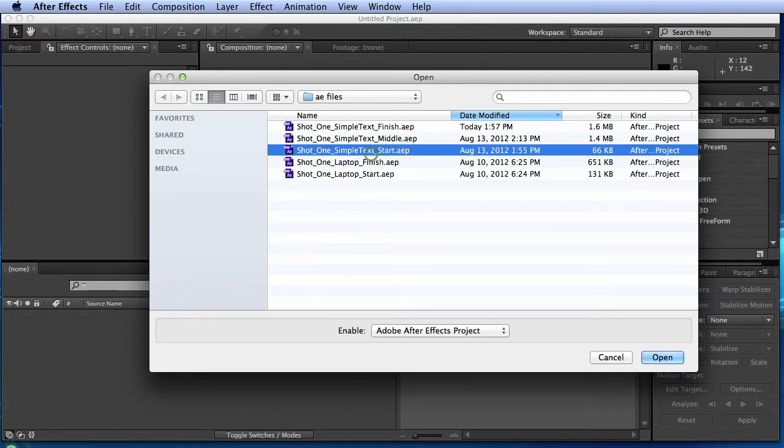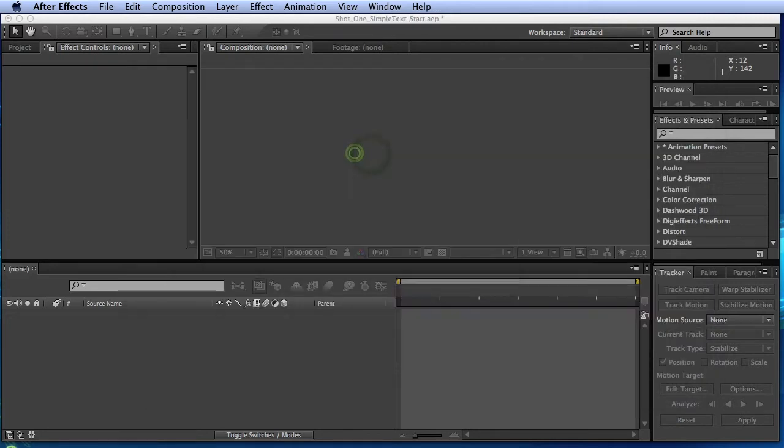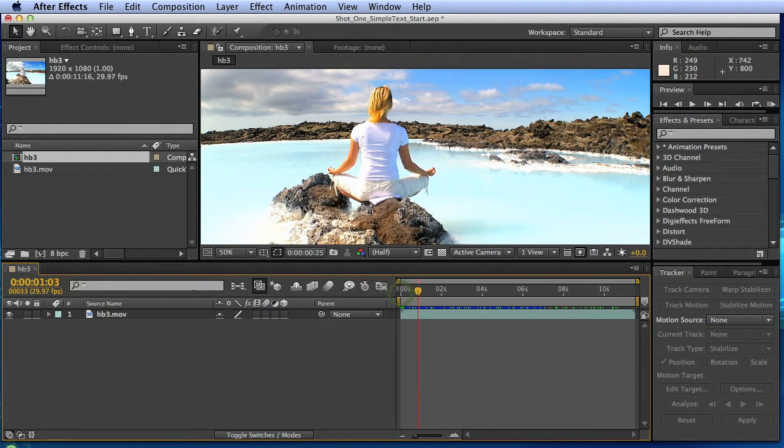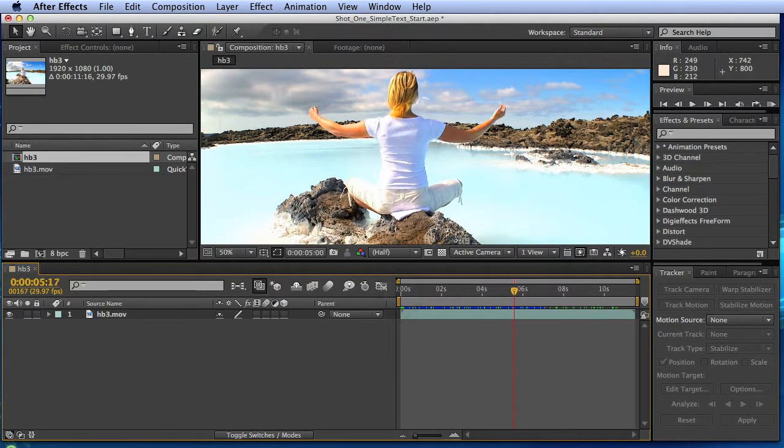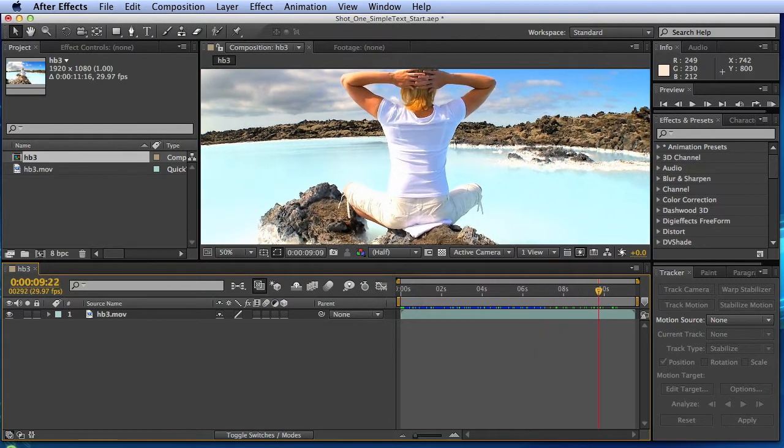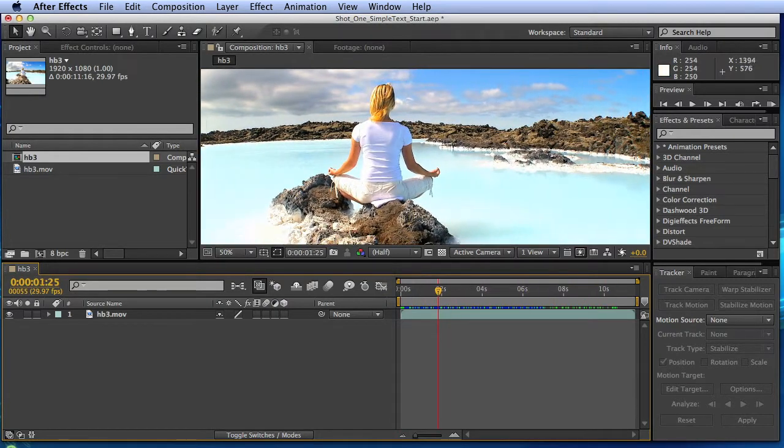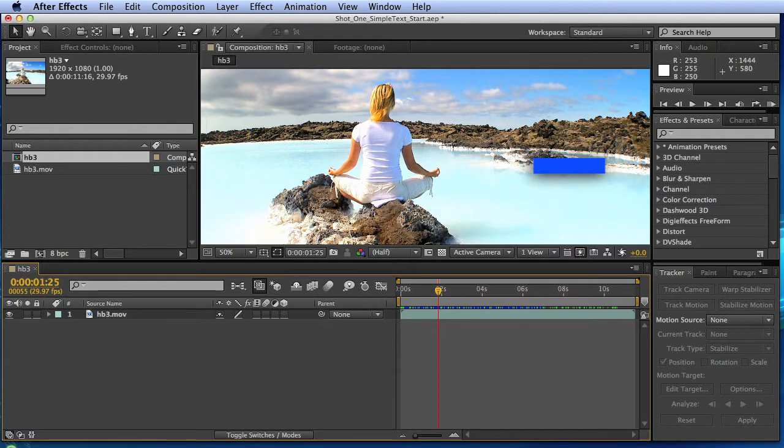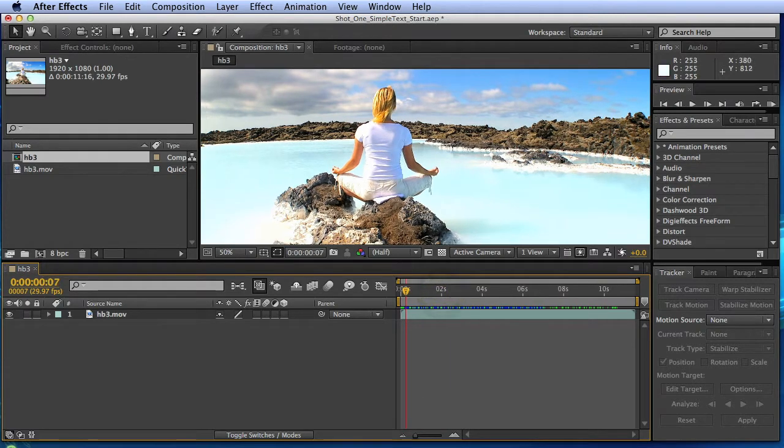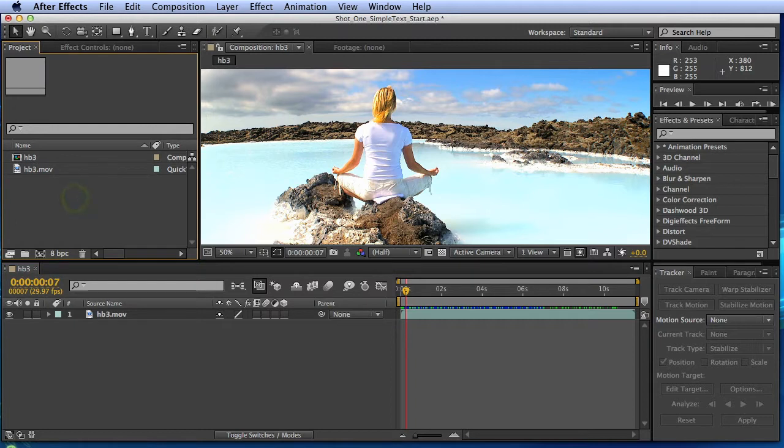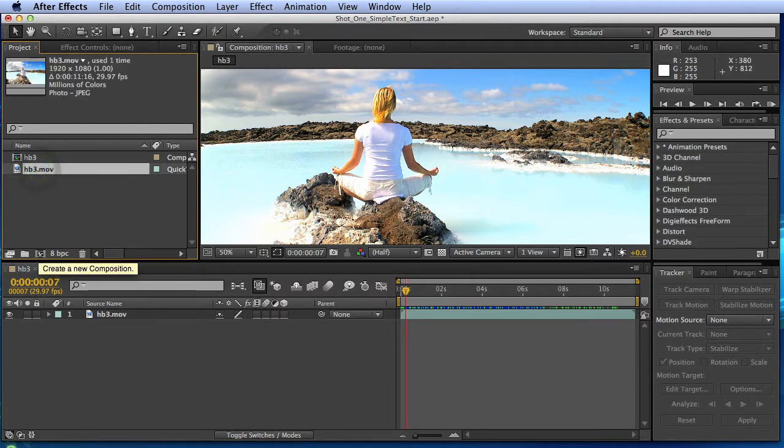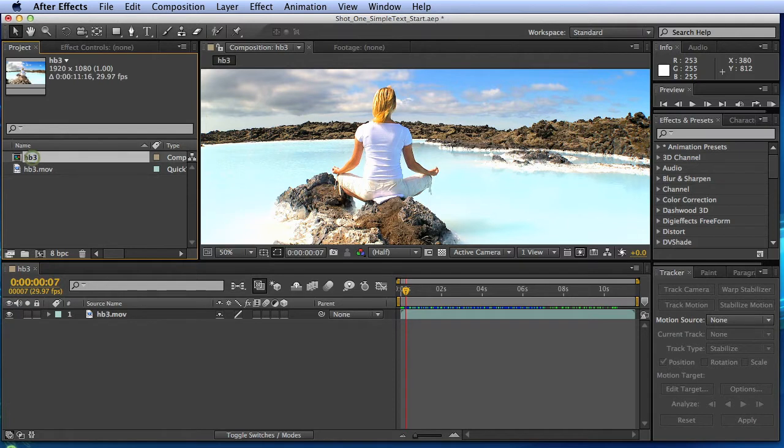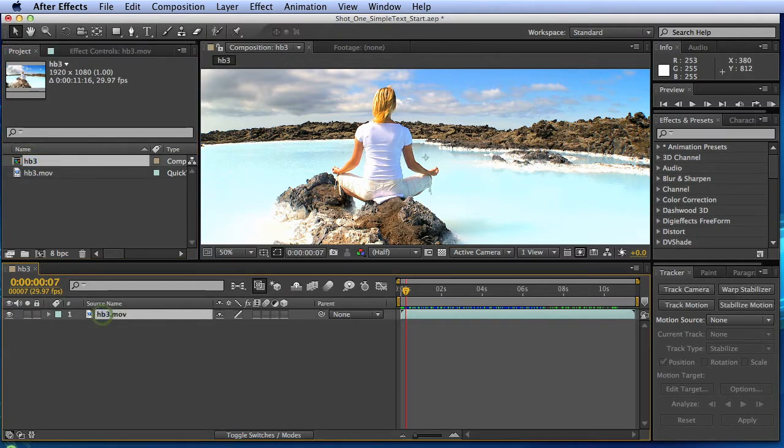So just double click on the start, and you can see here we've got this footage that I'll just kind of skim through. It's got a little bit of movement in it, and we're gonna track some text to this point here and add some shadows. So the first thing that we need to do is actually create a comp, and we can do that by dragging the footage down to the comp icon. Now I've already done that for you. You can see I've got this HB3 comp here.